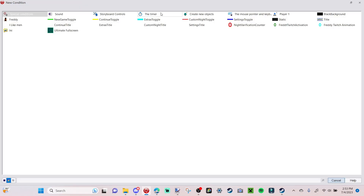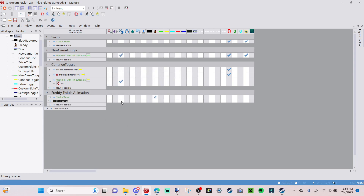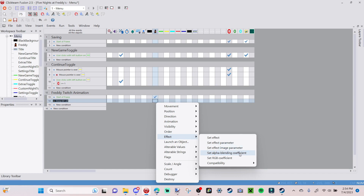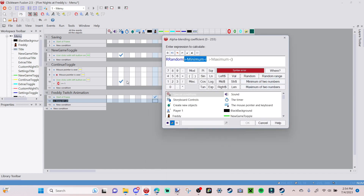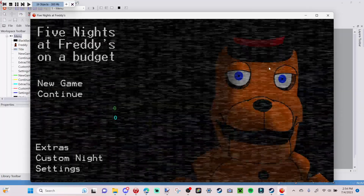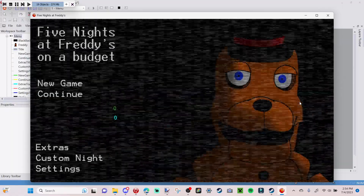Add a new condition: Timer, 'Every 2500' — every 2500 milliseconds, Freddy will change his alpha blending coefficient to a random range between 35 and 100. Go to 'Effect,' 'Set Alpha Blending Coefficient,' and set it to random range 35 to 100. This calls back to the first game where Freddy would kind of fade into the darkness, like a light flashing on him. You can see on the frame he's just fading slightly into the background.